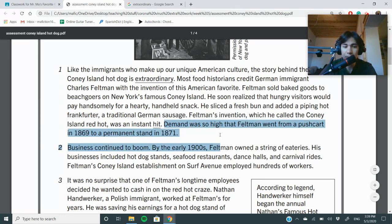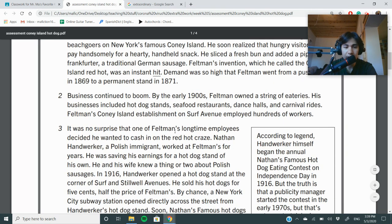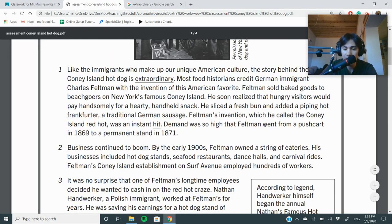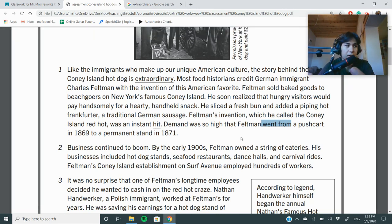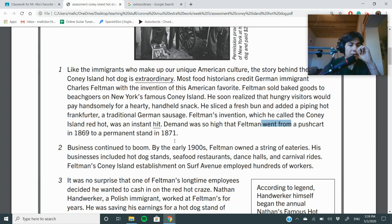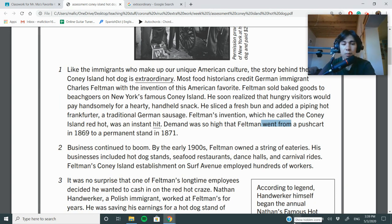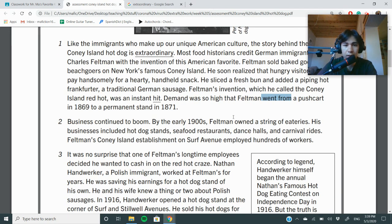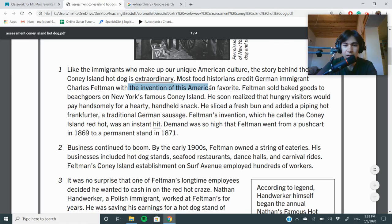Demand was so high that Feldman went from a push cart in 1869 to a permanent stand in 1871. I see the phrase 'went from,' which means we're seeing a progression of time — like saying I went from the classroom to the hallway, it took some time. Also, the word 'invention' tells us this is the first time something happened. So I'm seeing time markers throughout.